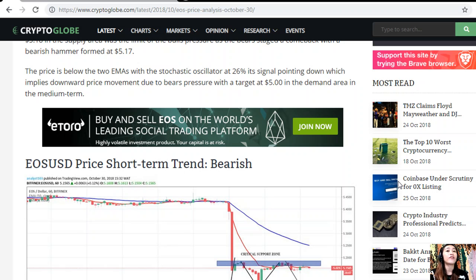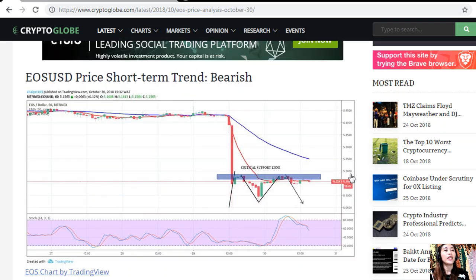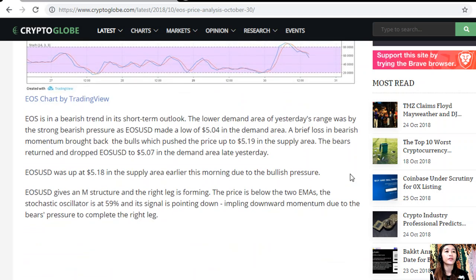The stochastic oscillator is at 26 percent with its signal pointing down, which implies downward price movement due to bearish pressure, with a target at five dollars in the demand area. In the medium term, EOS/USD price short-term trend is also bearish. EOS is in a bearish trend in its short-term outlook. The lower demand area of yesterday's range was hit by strong bearish pressure, as EOS/USD made a low of five dollar four in the demand area.